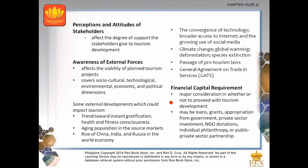The perceptions and attitudes of stakeholders are very important because they affect the degree of support given to tourism development; without their support, tourism planning and development will not be successful. Awareness of external forces affects the viability of planned tourism projects and covers social, cultural, technological, environmental, economic and political dimensions. External developments which could impact tourism include the trend toward instant gratification, health and fitness consciousness, aging populations in source markets, the rise of China, India and Russia in the world economy, convergence of technology, broader internet access, growing use of social media, climate change, global warming, deforestation and species extinction.